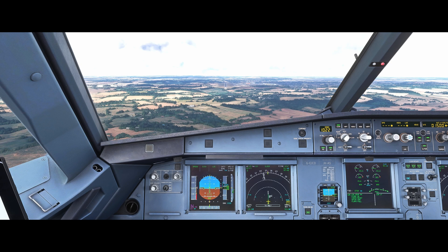Hello, Airbus Cockpit Coach here. In this video we're going to run through the memory items for a loss of braking event. Memory items such as this are something that we are regularly tested on in the simulators as part of our recurrency training. As the name suggests, they must be committed to memory due to the fast action that is required when these events occur.